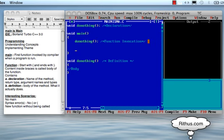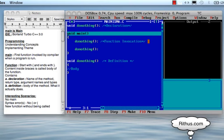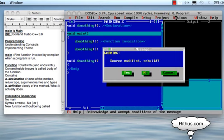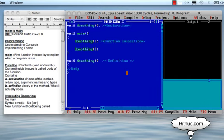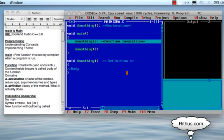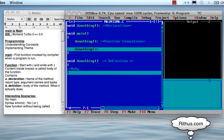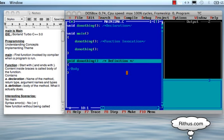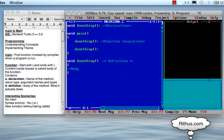Let's say I call the 'do nothing' method twice. Now we debug using F7. The debug goes: main is called, then 'do nothing' is called the first time, then 'do nothing' is called the second time, and then the program finishes.